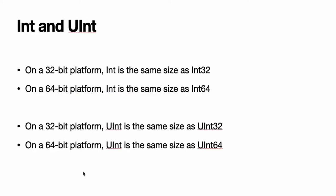Int. In most cases, you do not need to pick a specific size of integer to use in your code. Swift provides an additional integer type, Int, which has the same size as the current platform's native word size. On a 32-bit platform, Int is the same size as Int32. On a 64-bit platform, Int is the same size as Int64.